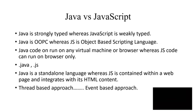As you can see here, Java is a strongly typed language whereas JavaScript is weakly typed. In Java you are using the concepts of object-oriented programming languages, whereas in JavaScript it is called an object-based scripting language.